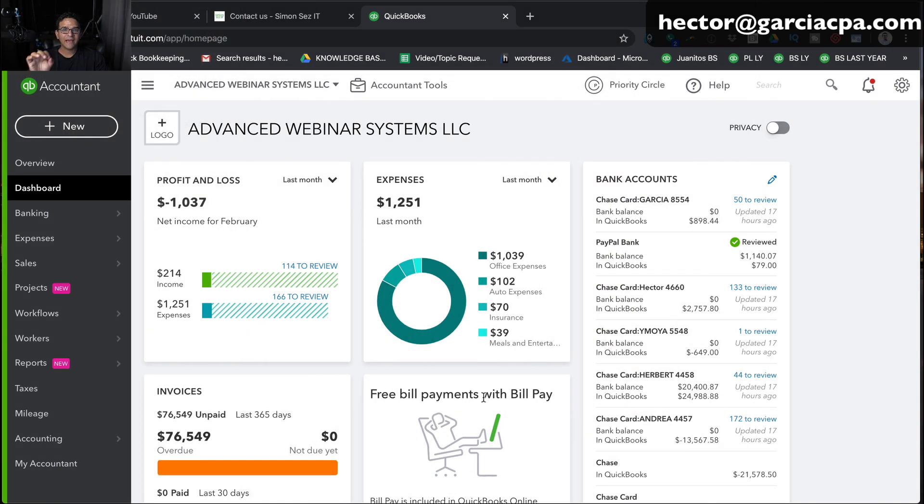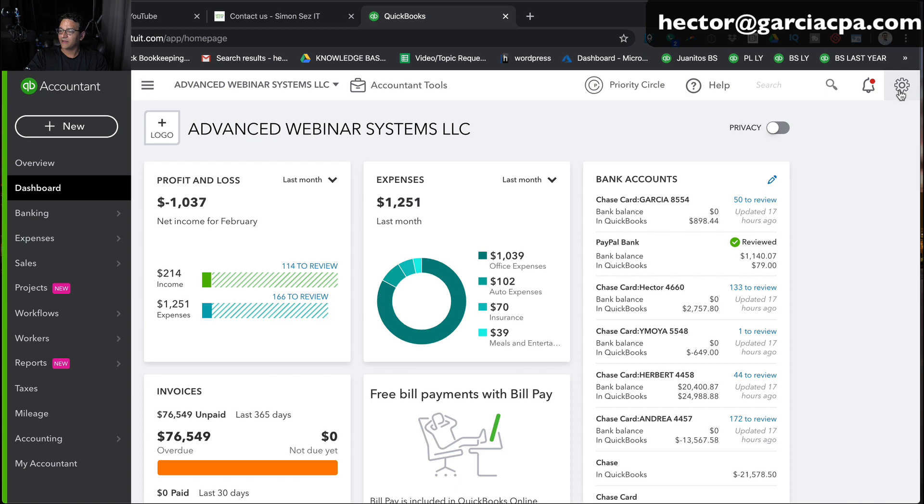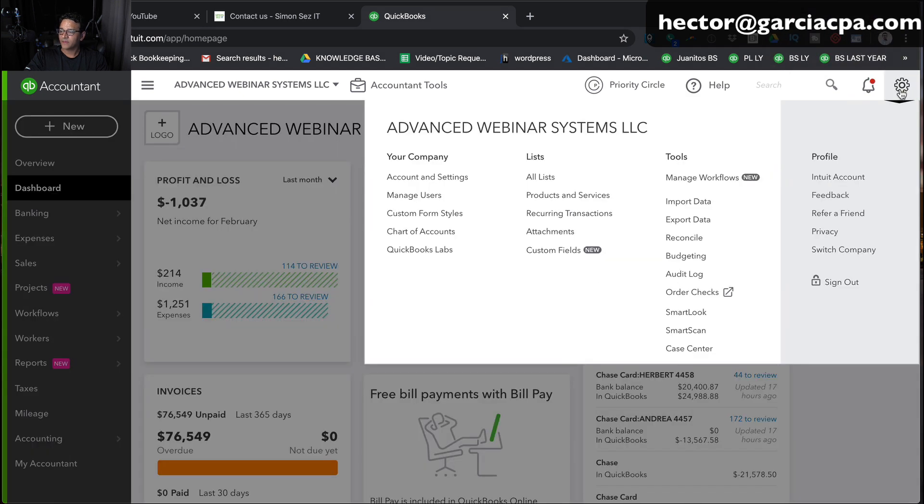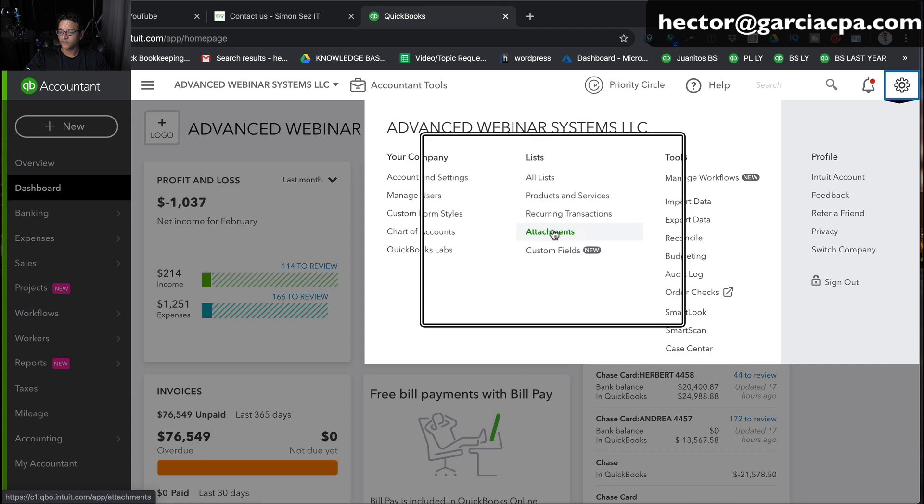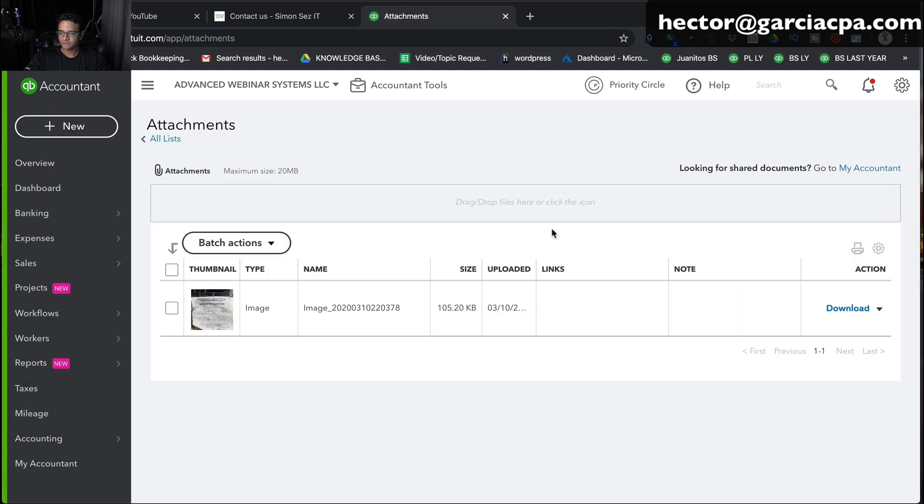I'm in QuickBooks Online now. And first I'm going to go to the attachment section, just so you can see what attachments looks like, which is not the same thing as receipt capture. People tend to confuse those. So I'm going to click on the gear menu on the top right. And then I'm going to go down to where it says attachments is the fourth option on their list.